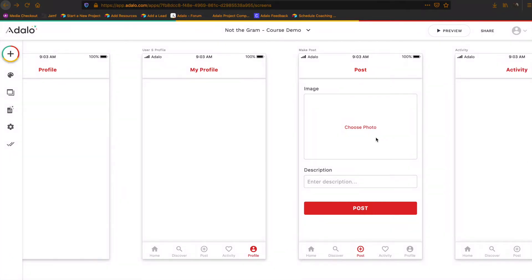Hey everybody, welcome to module 10. We're going to be talking about profile screens in this module. This will probably be two videos.